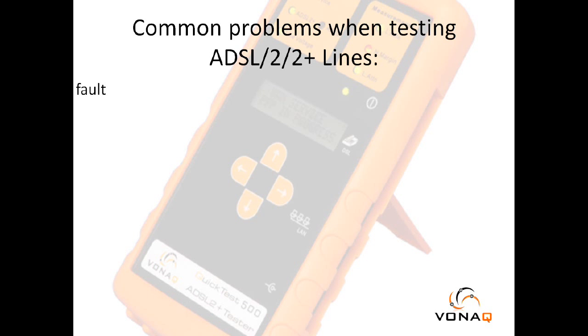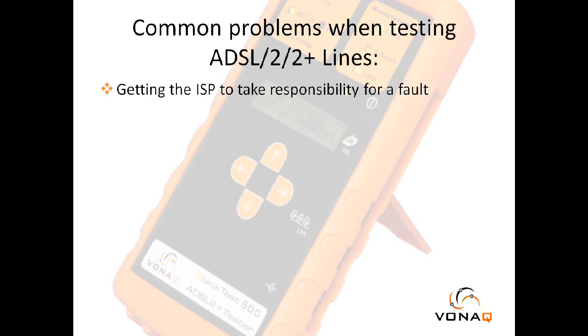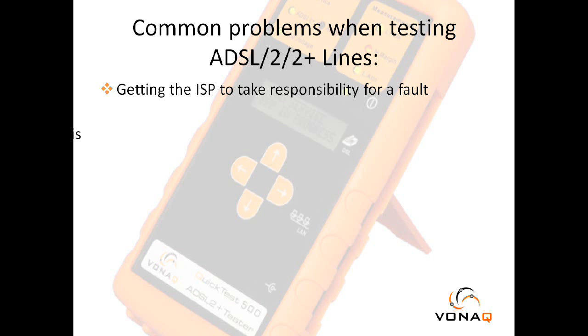The main and most common problem was they were certain the fault lied with an ISP, but had no way of getting them to take responsibility for it. The ISP would often deny all knowledge of the fault.